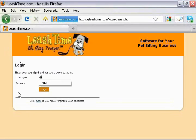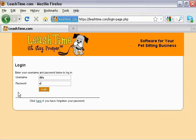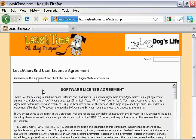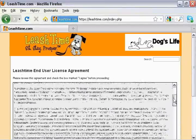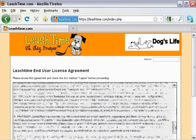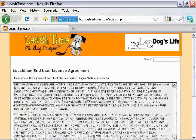When you log in to LeashTime for the first time, you may be prompted to agree to an end-user license agreement or to a pet service agreement.